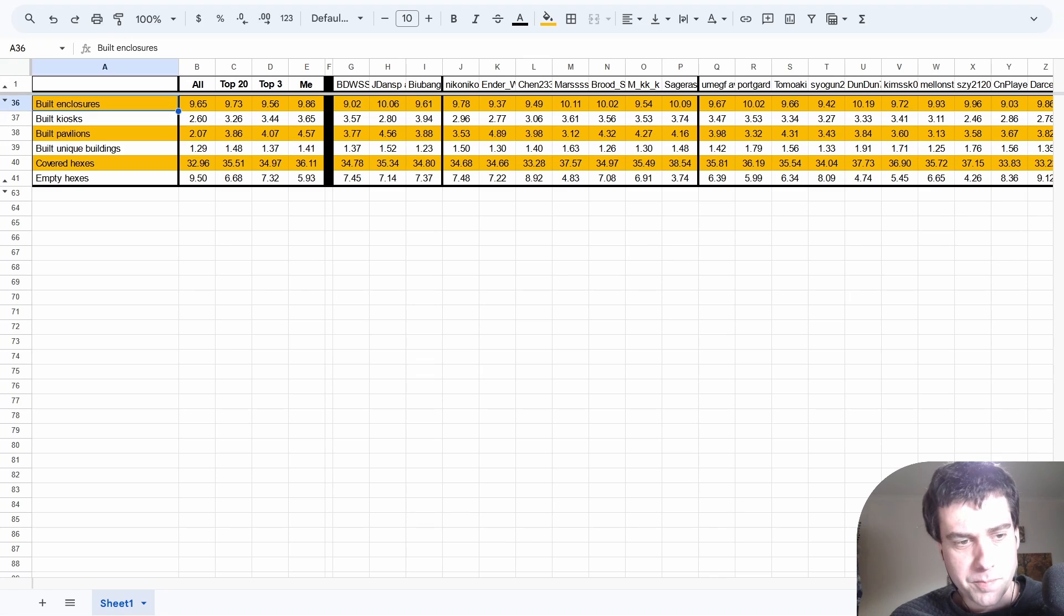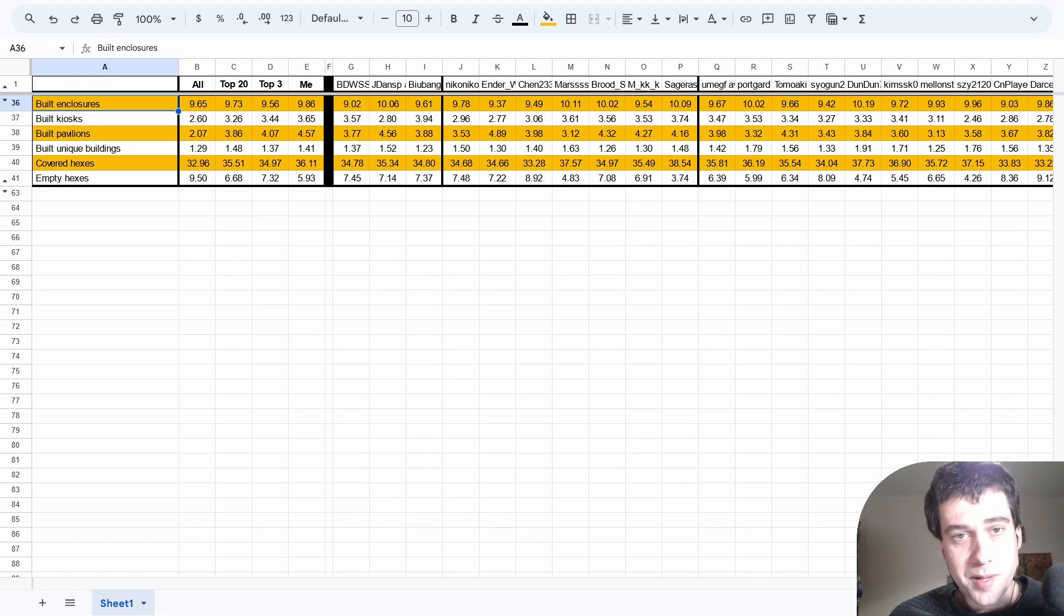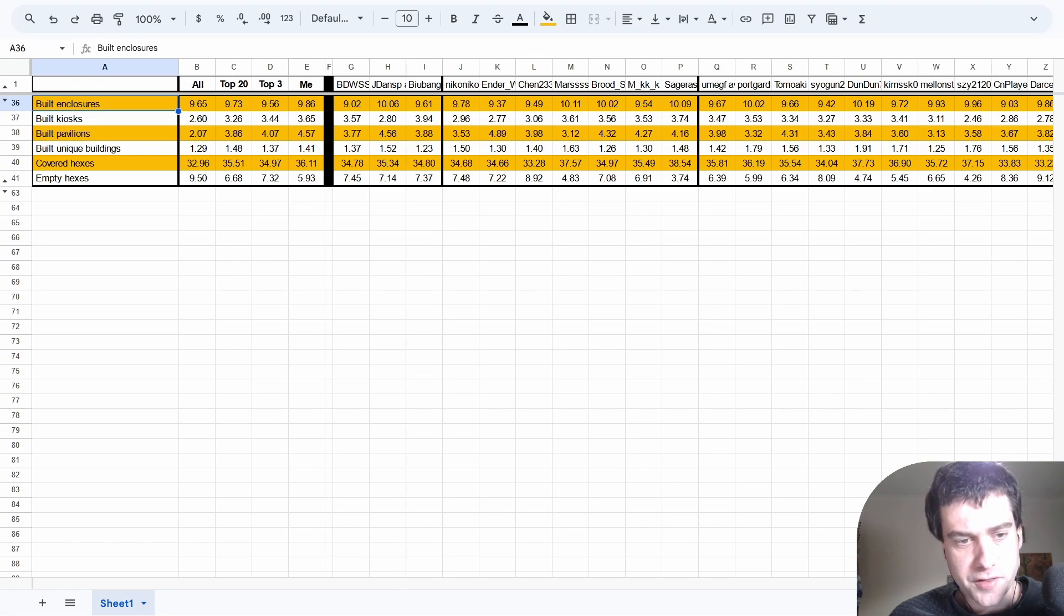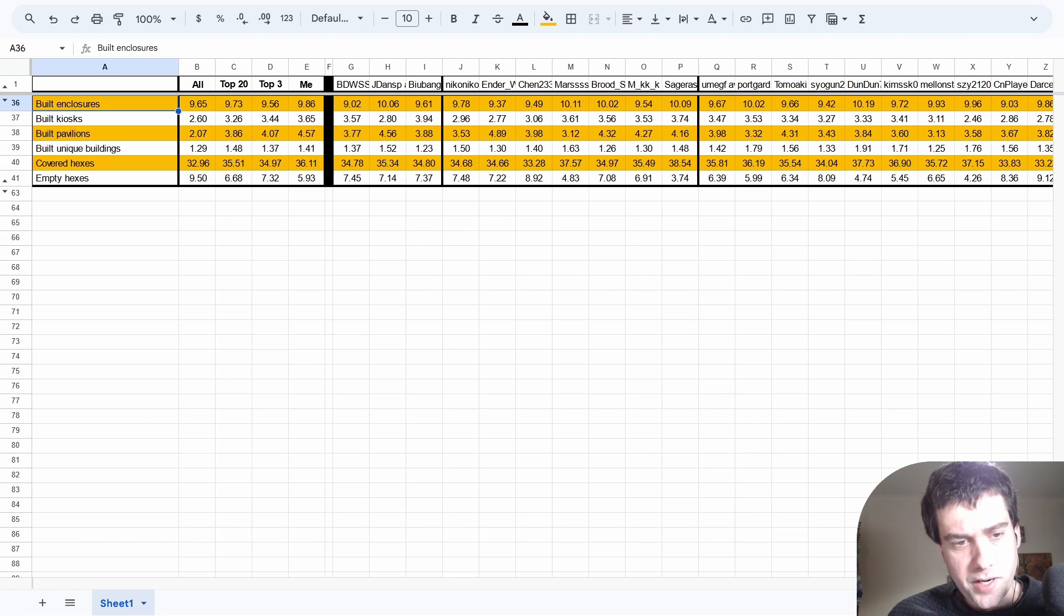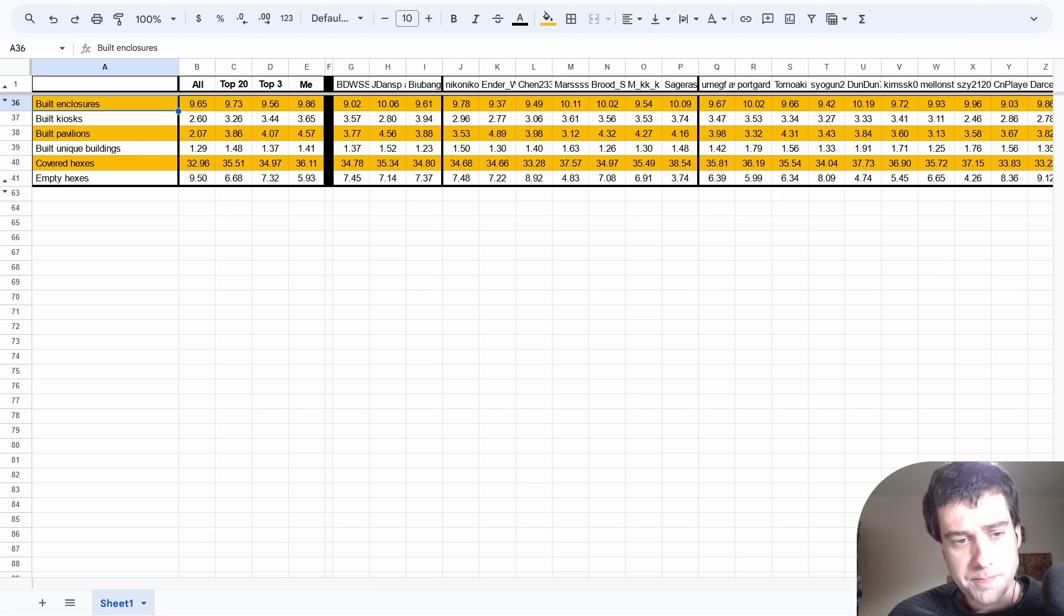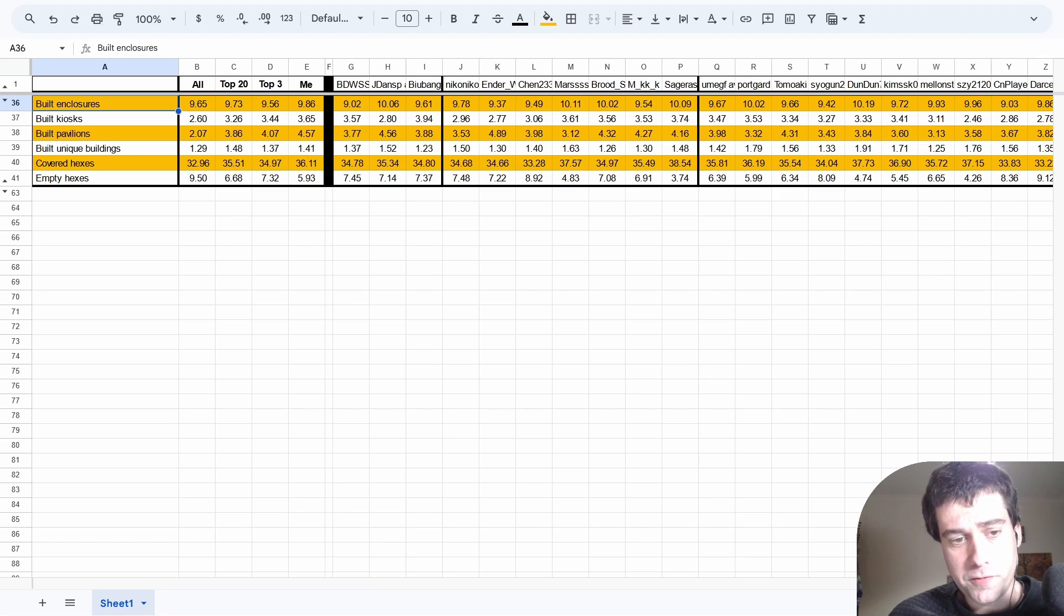And finally we have the building statistics. If we remember from before, the average player spends more build actions than the top players, but somehow the top players are getting more things built. This would be partially due to the top players upgrading build more often, 99% of the time, and also because they're most likely just taking build at power five instead of power one or two.